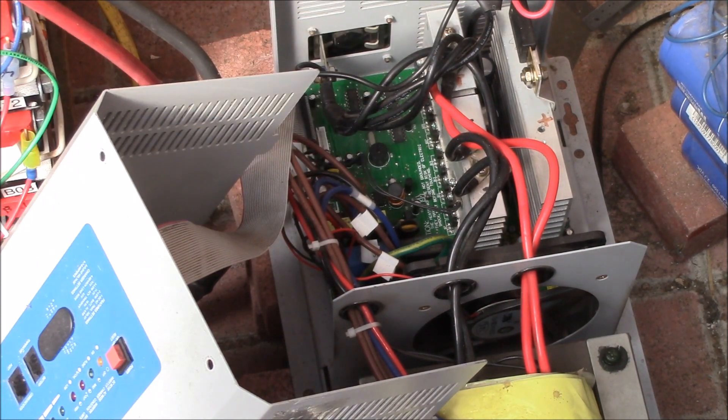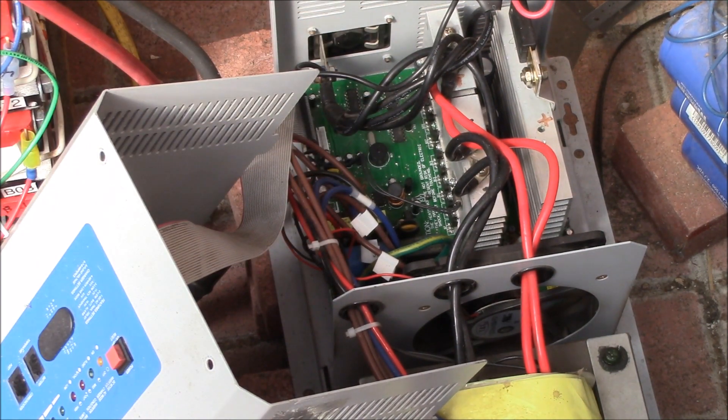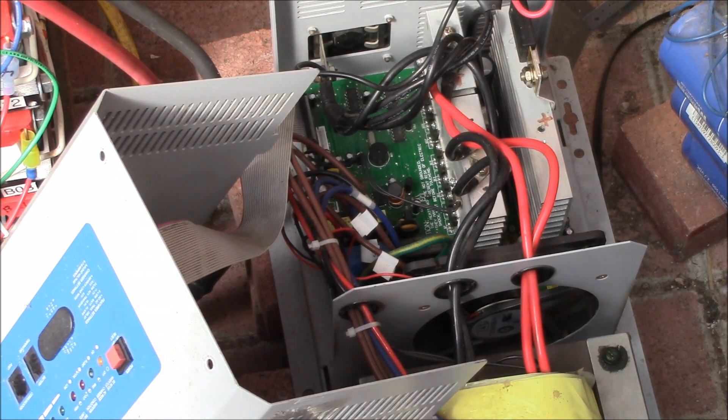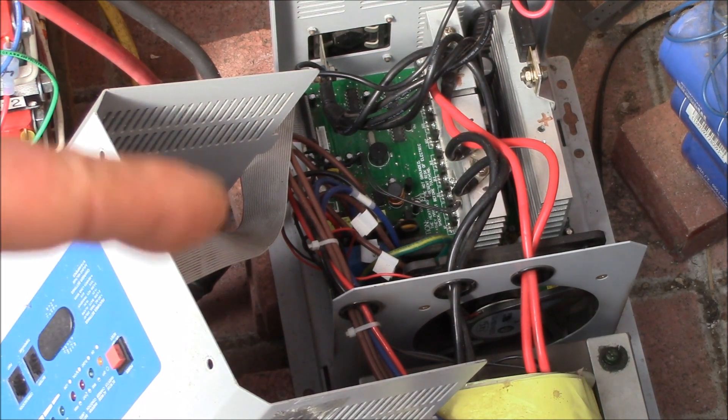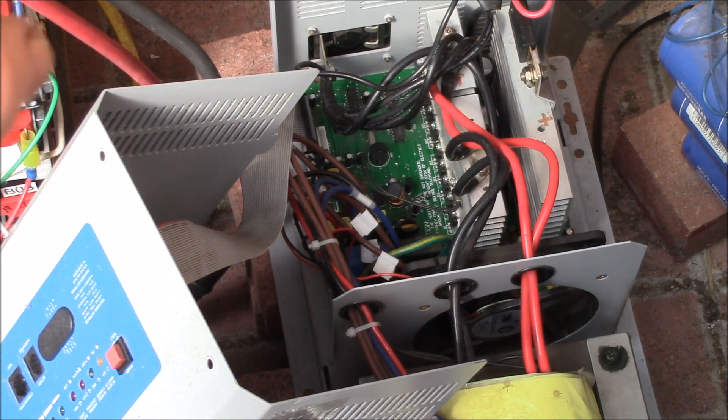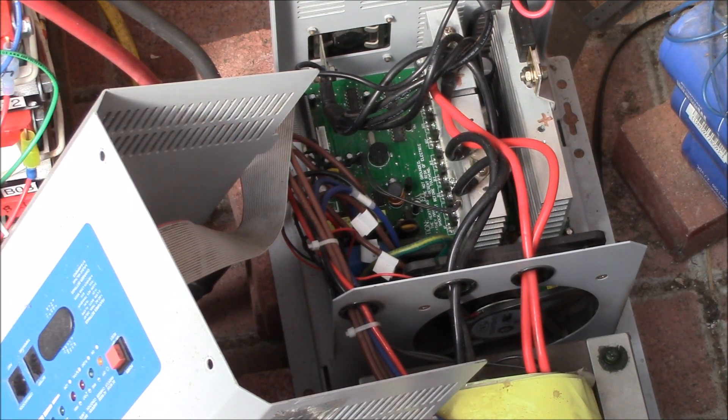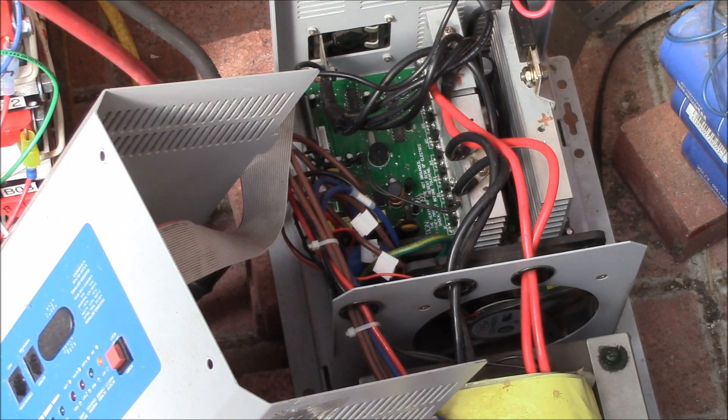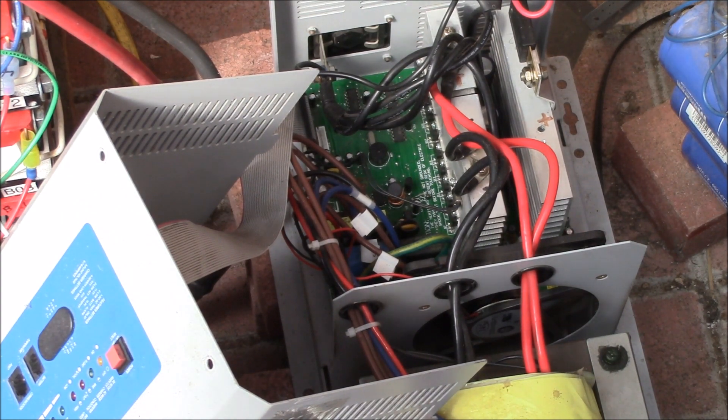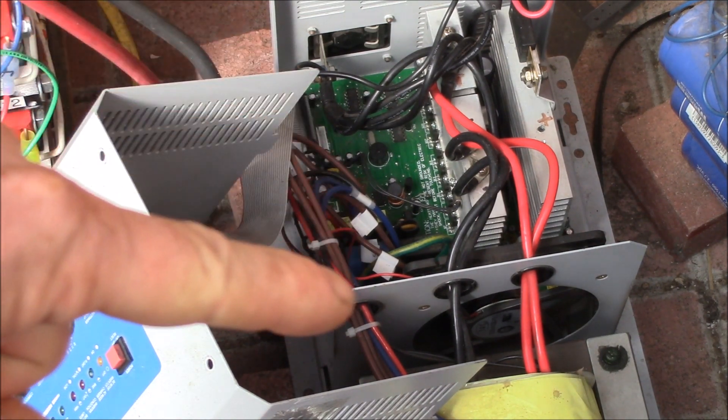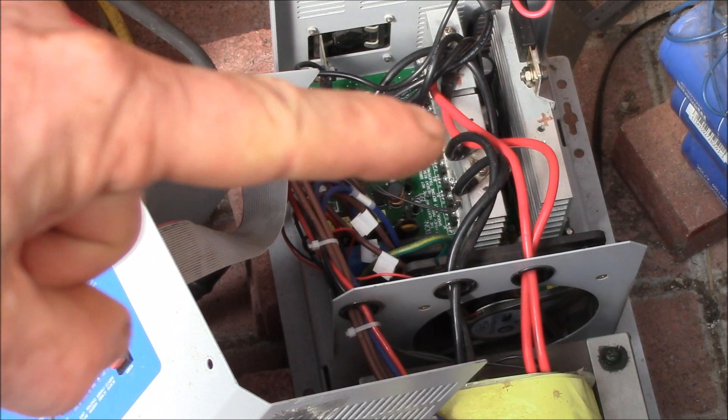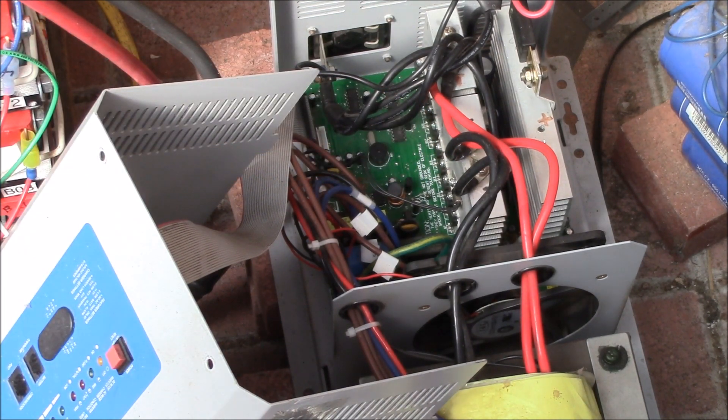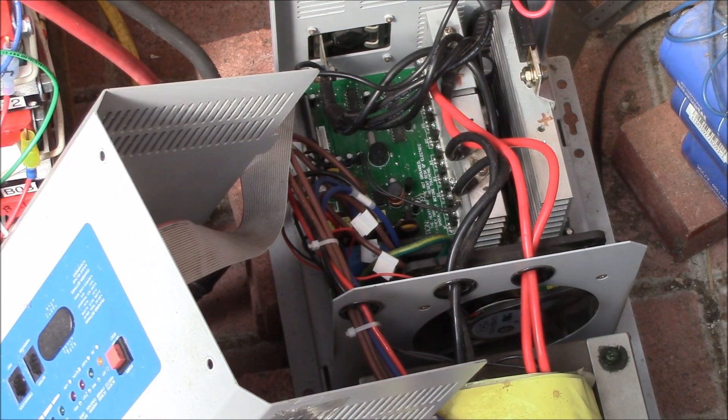So the reason I have the cover off is I've found another problem in here and I'm not sure if it's a symptom of the capacitors failing or if it was the cause of the capacitors failing.